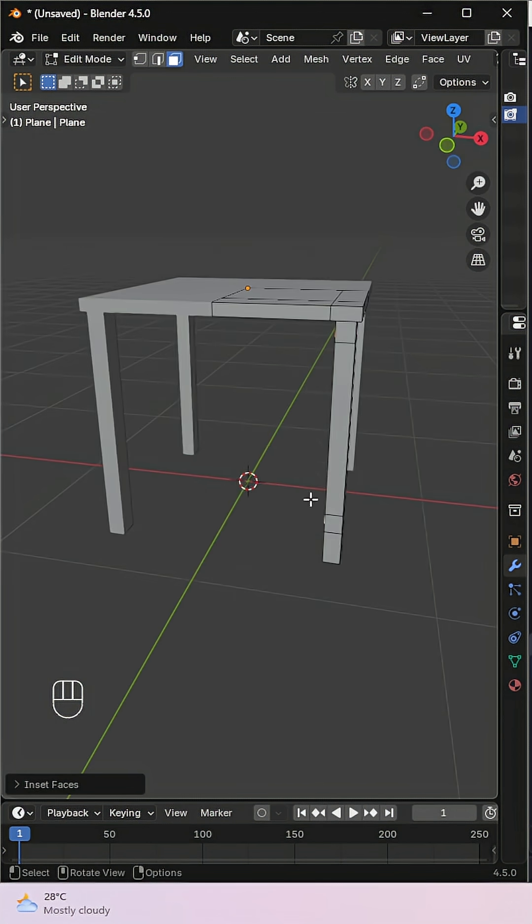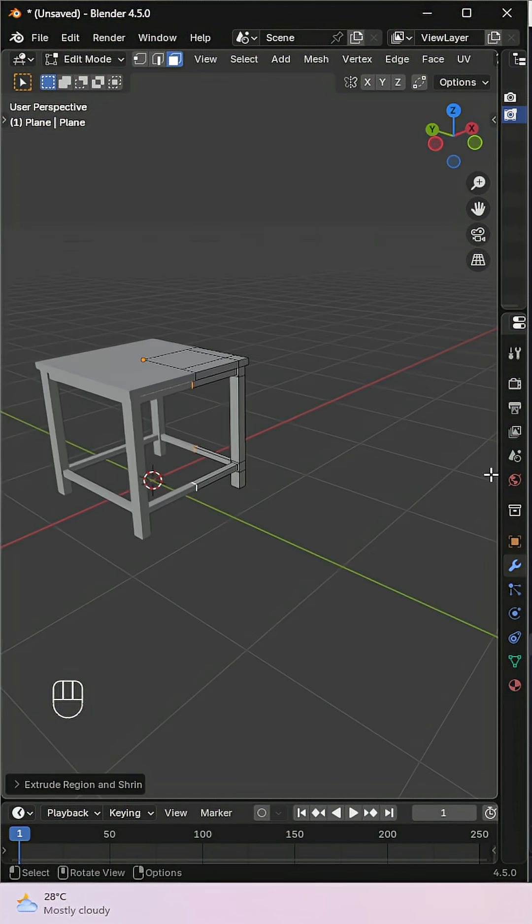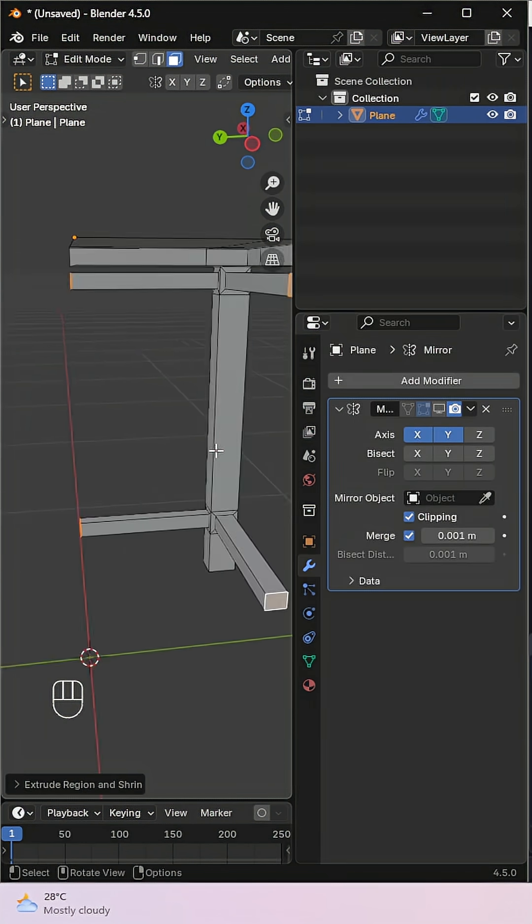Now disable the real-time display of the mirror modifier and remove any unnecessary faces.